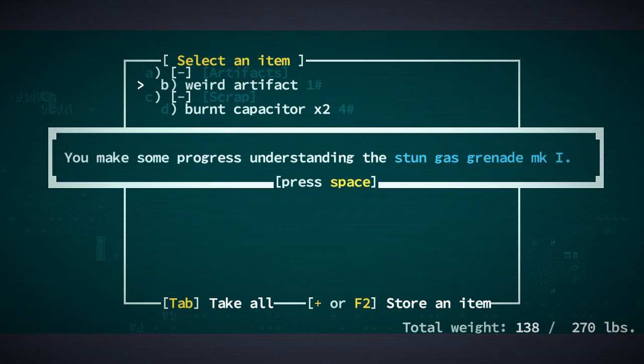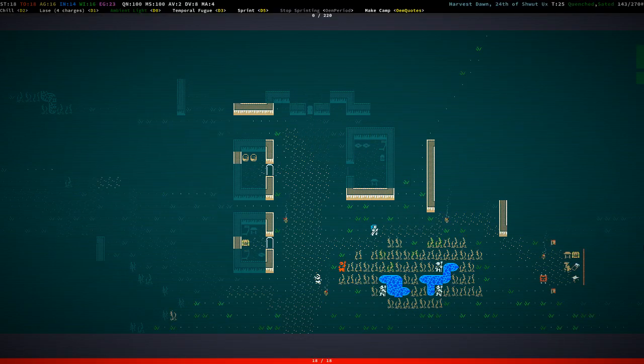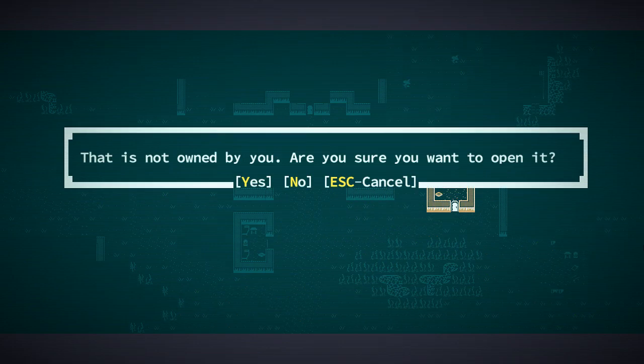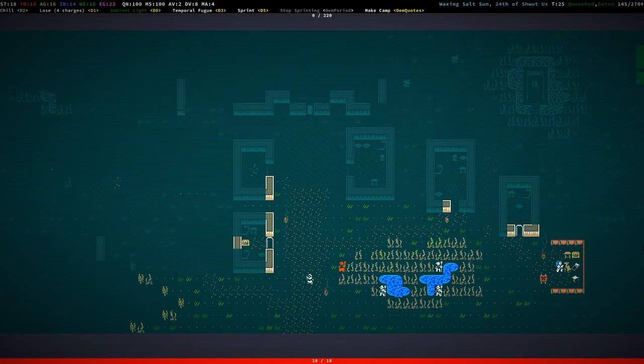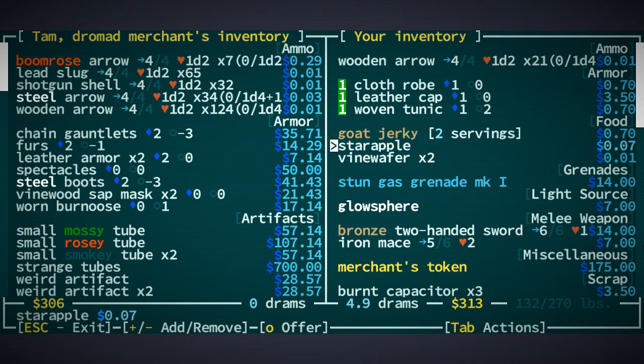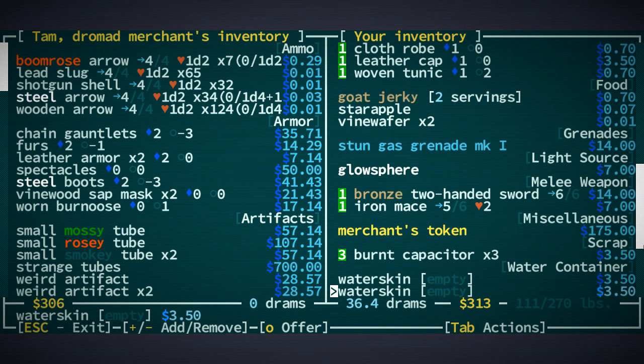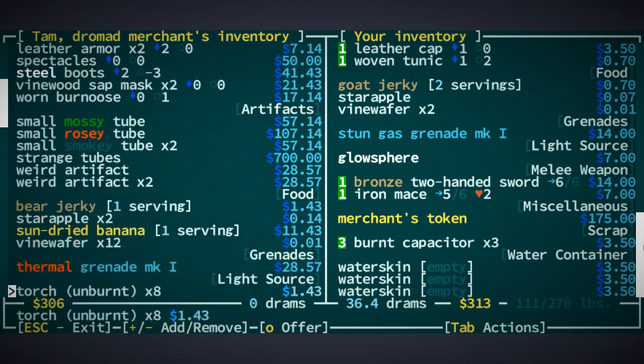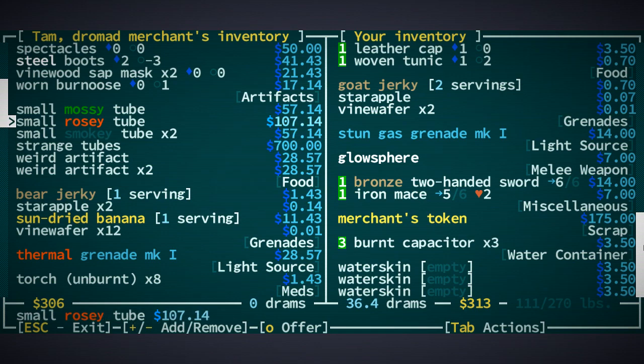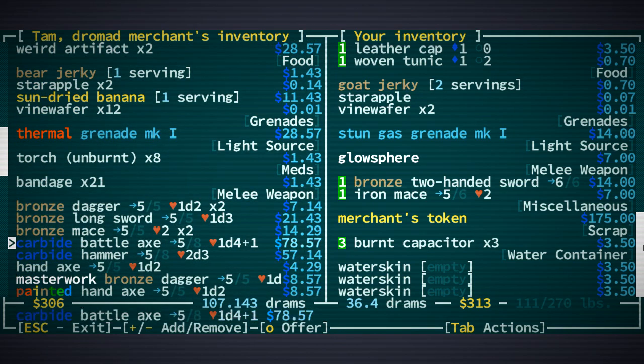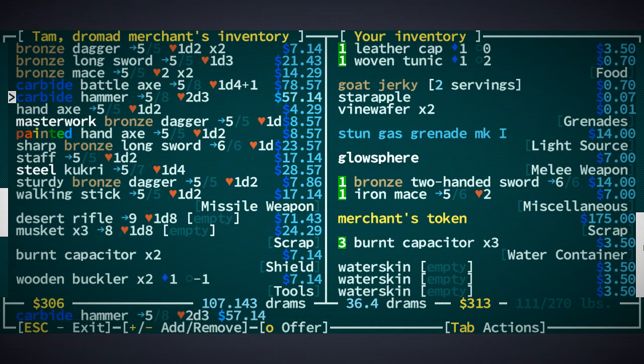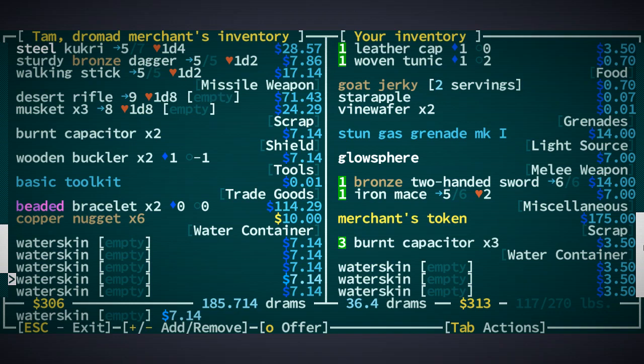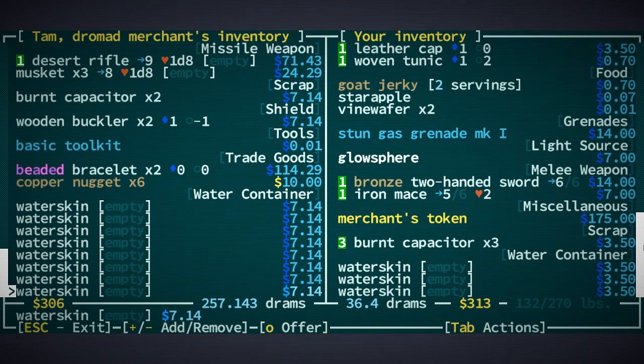Weird artifact. Stun gas grenade. We're not going to be very good at identifying artifacts. And we should leave that to folks who are better at it. Like Argive, for example. Okay. That. That. Don't need that. What do you have? Okay. You have a bunch of stuff. Strange tubes. That's probably a gun. Mossy. Smoky. Rosy. Let's get the rosy tube. The rosy tube. The rosy tube. Let's see what that is. And maybe the carbide battle axe. Why not? And the desert. And one desert rifle. Sure. That works.